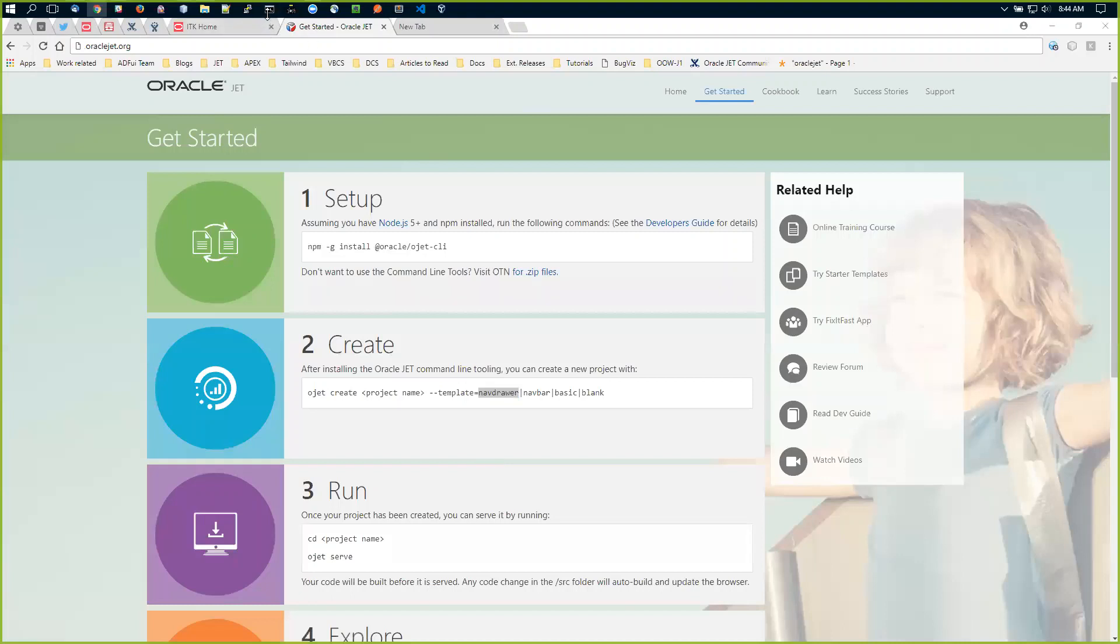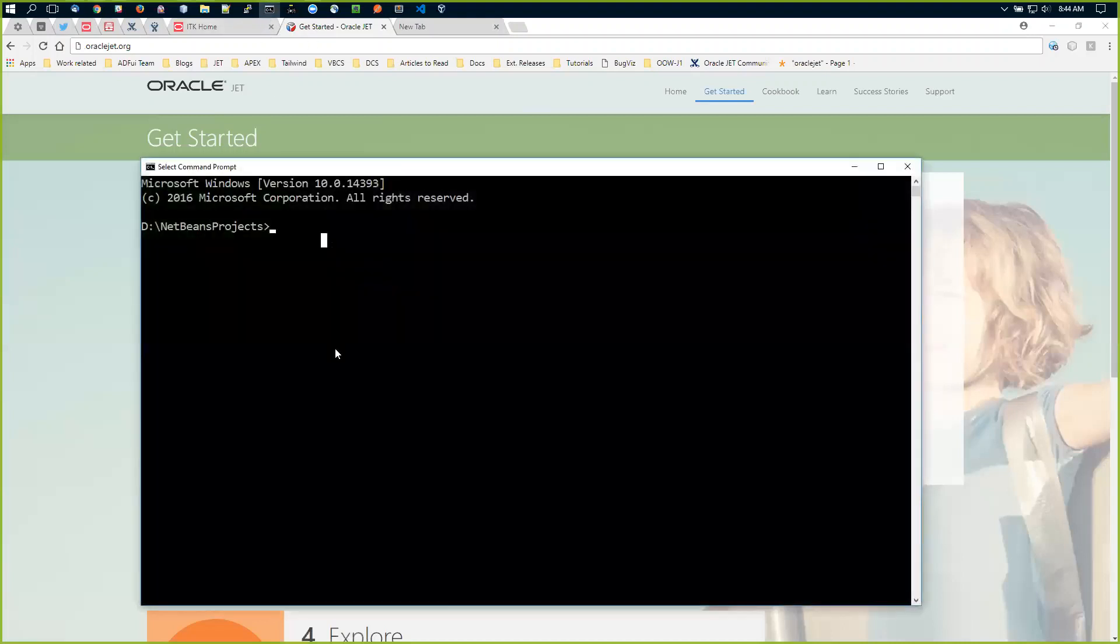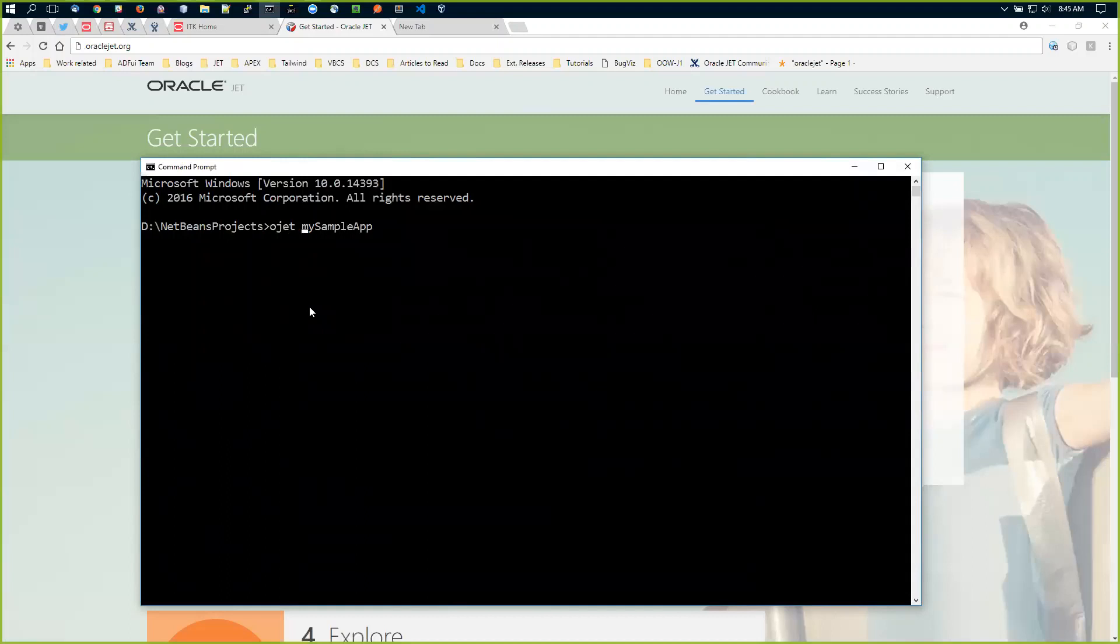So if I run ojet create mysampleapp --template=navdrawer, that's going to start creating the project.